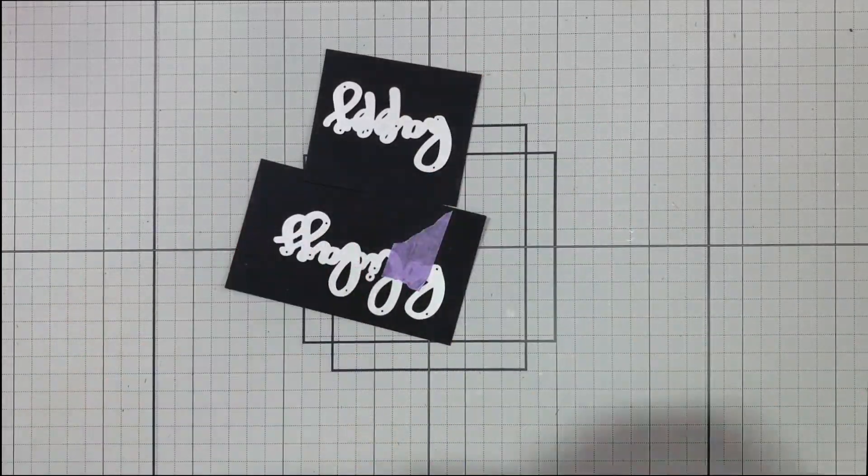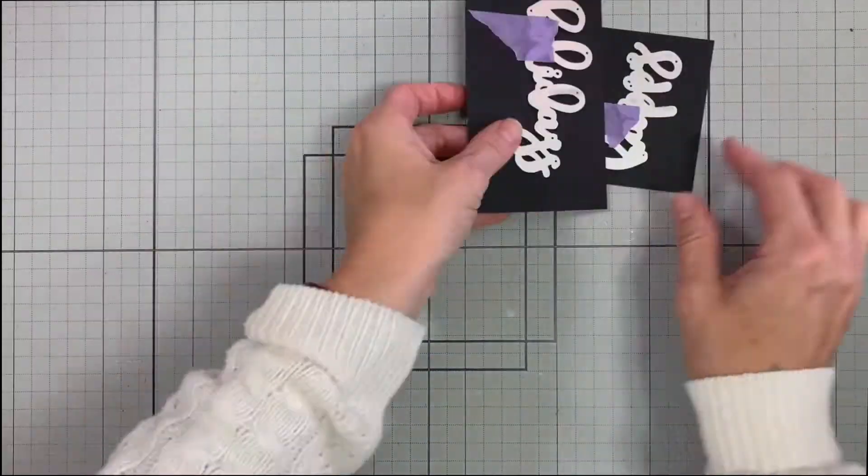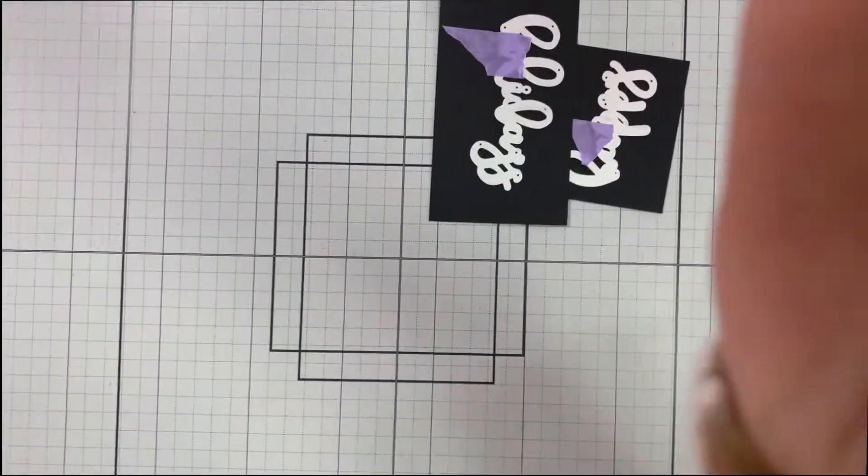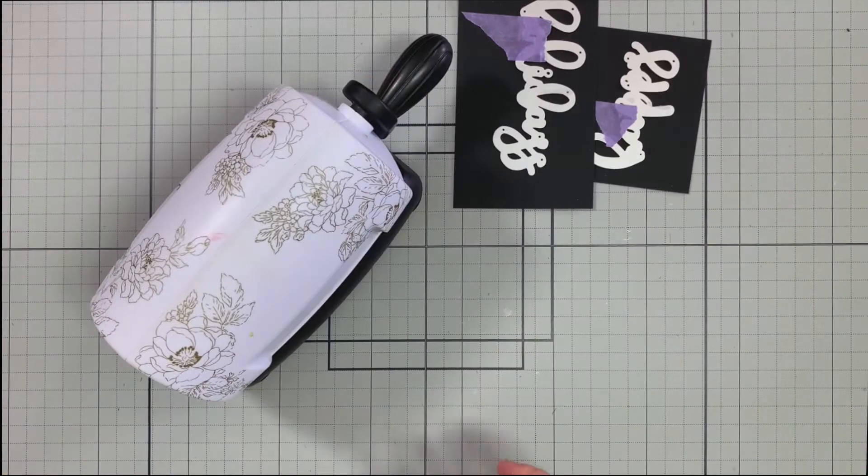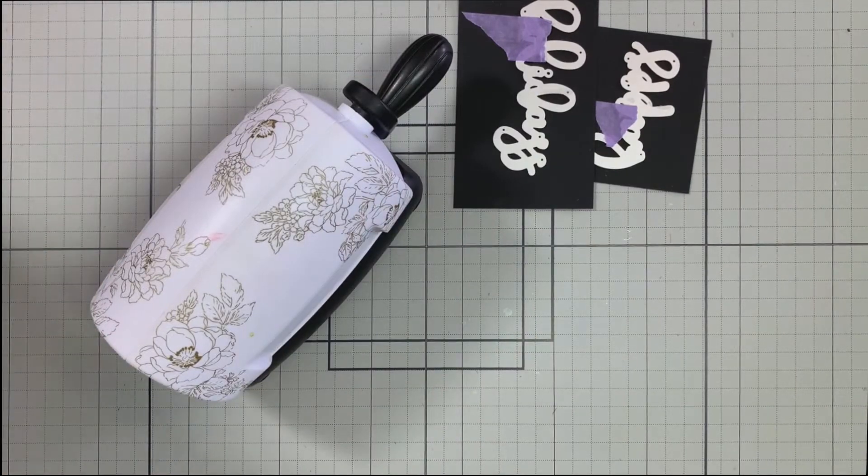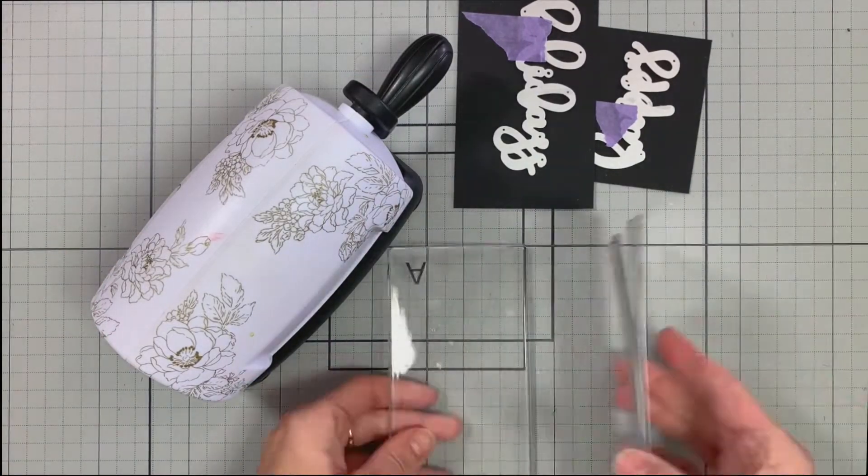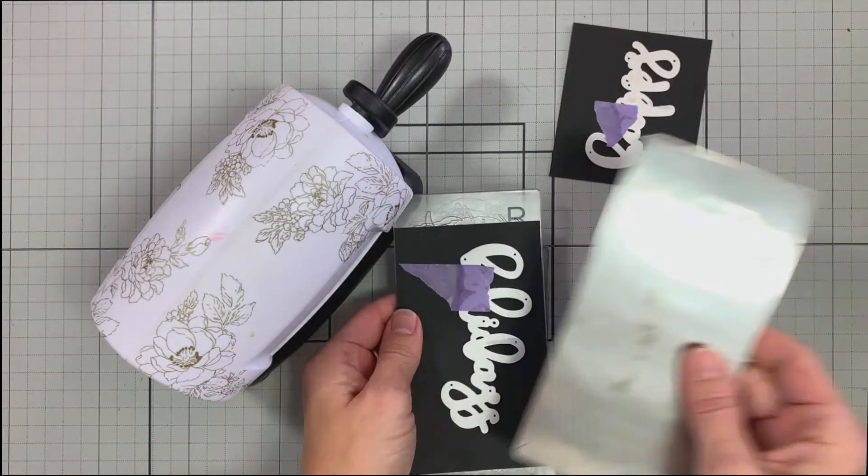It's that time of year again. This die set includes the word happy and holidays in a stunning cursive font to get you ready for the holiday season.